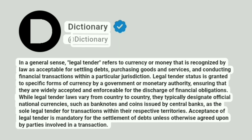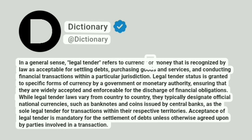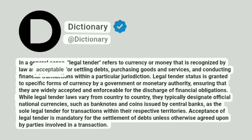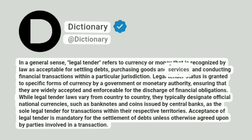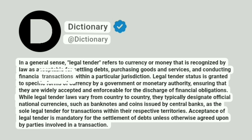Dictionary. In a general sense, legal tender refers to currency or money that is recognized by law as acceptable for settling debts, purchasing goods and services, and conducting financial transactions within a particular jurisdiction.